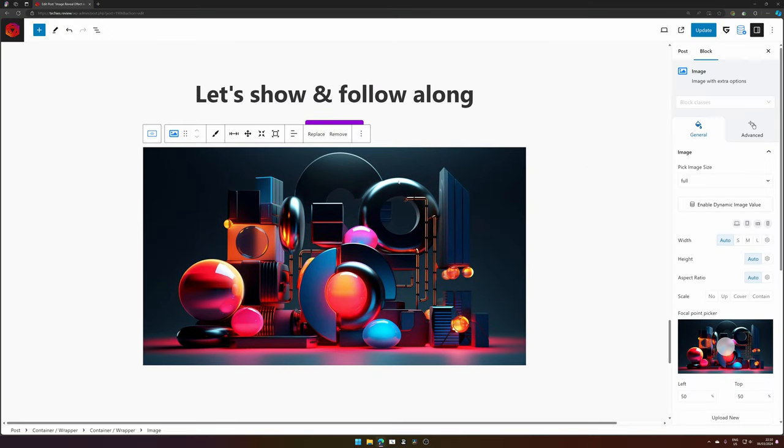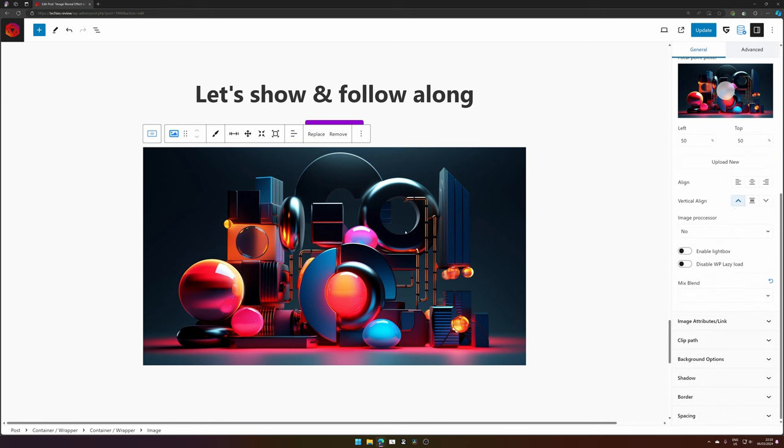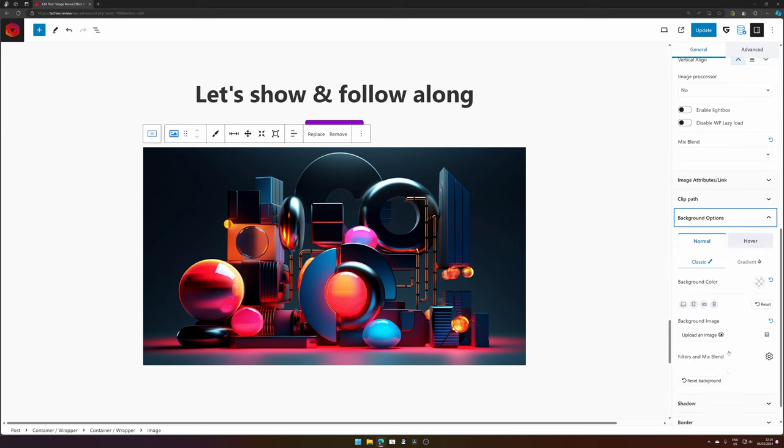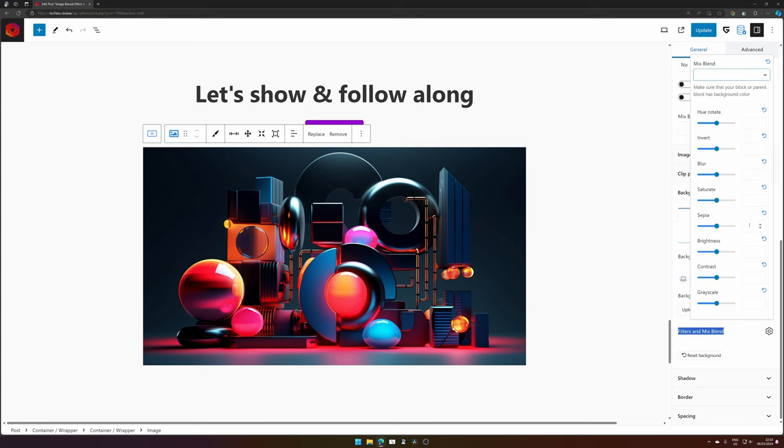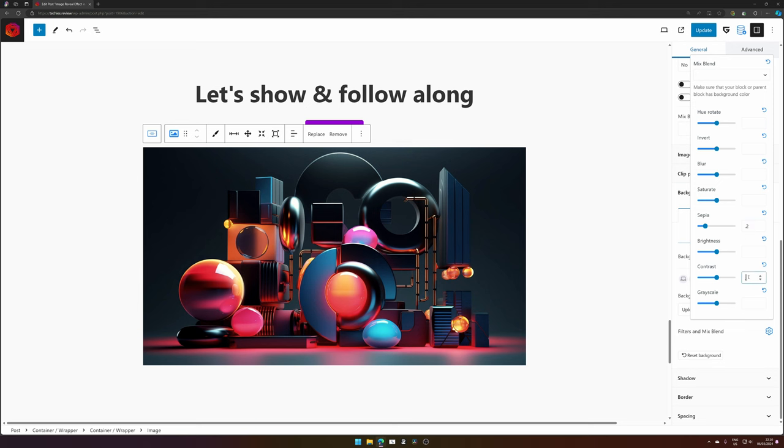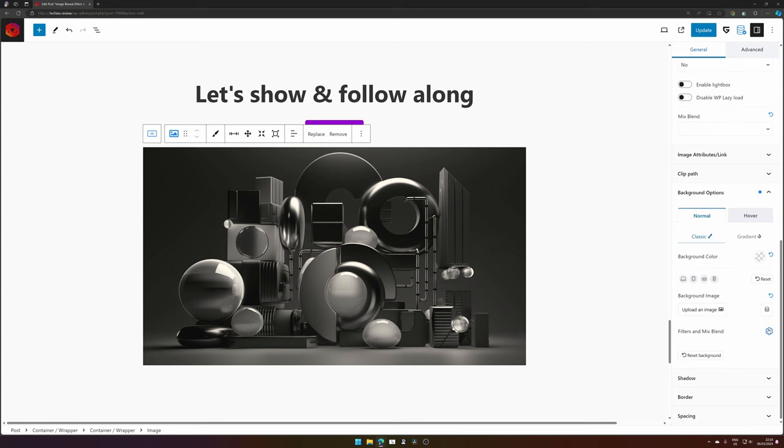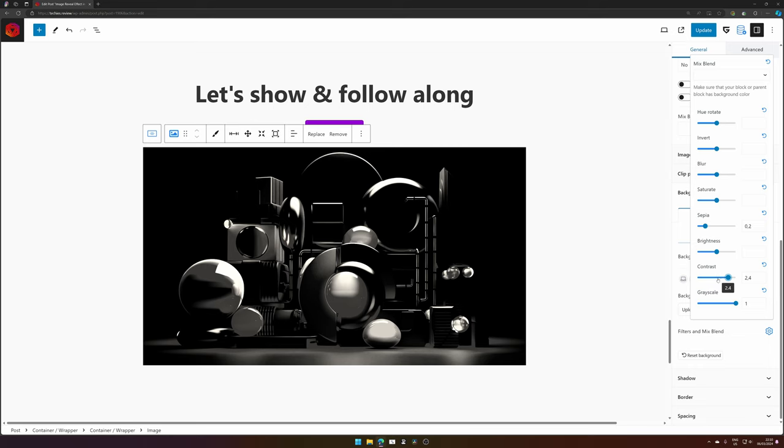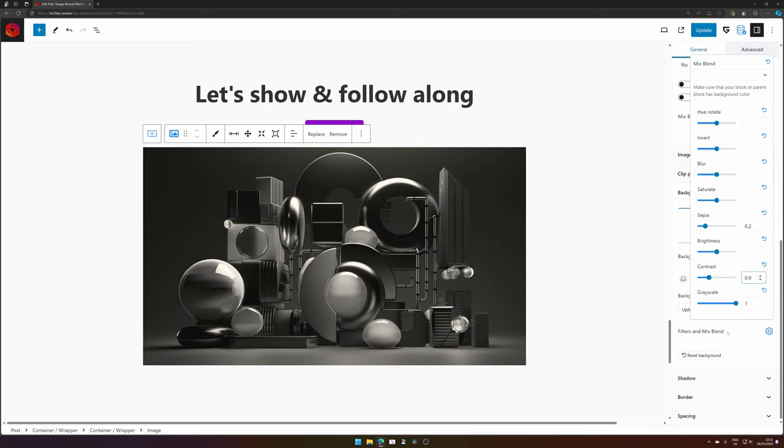So the first thing we would like to change is our colors of our image. You can do that by clicking the image and then on the right hand side go to background options, and then scroll down for filters and mix blend. Click the cog icon for the settings. In Drive Capital, the website, they have set the sepia setting to 0.2 which makes it more brownish, contrast to 0.9 so it becomes more dull in the color, brightness, and then the grayscale to one. So there we have our black and white image.